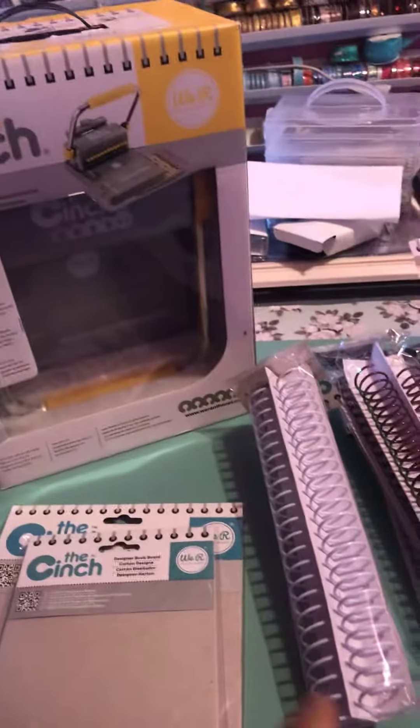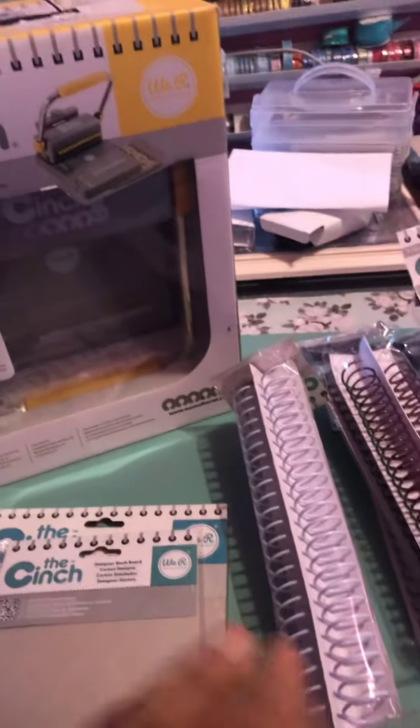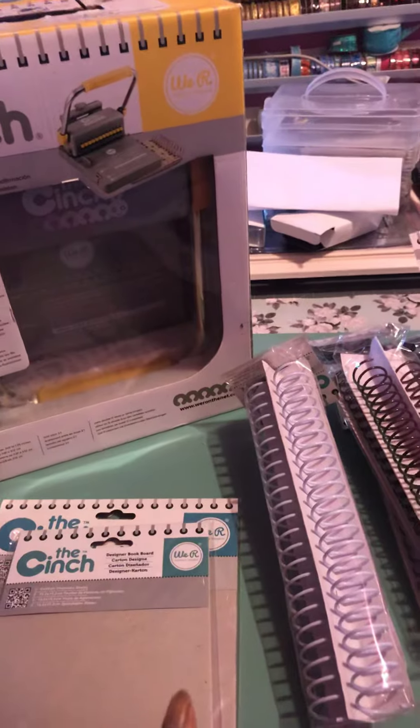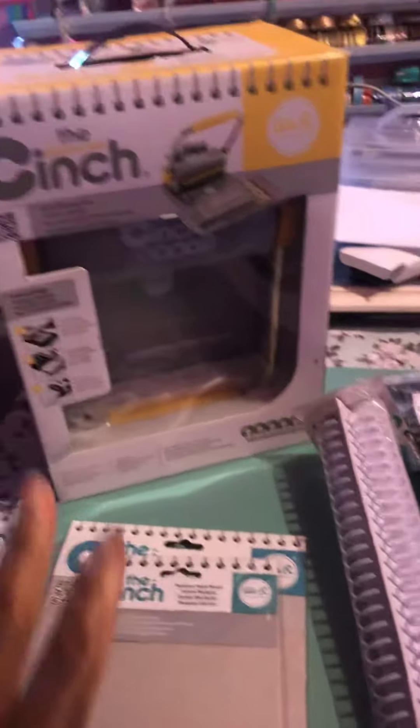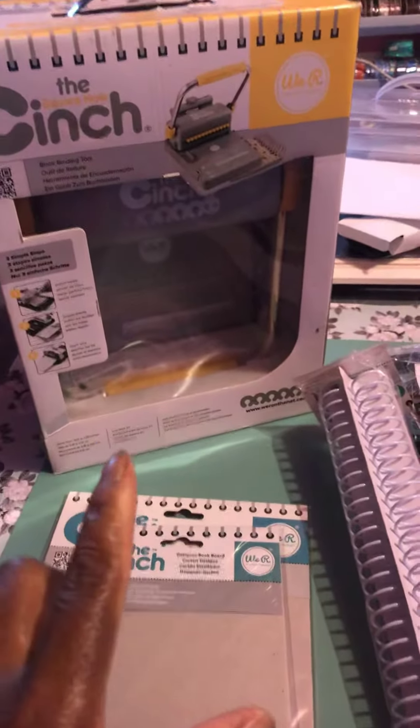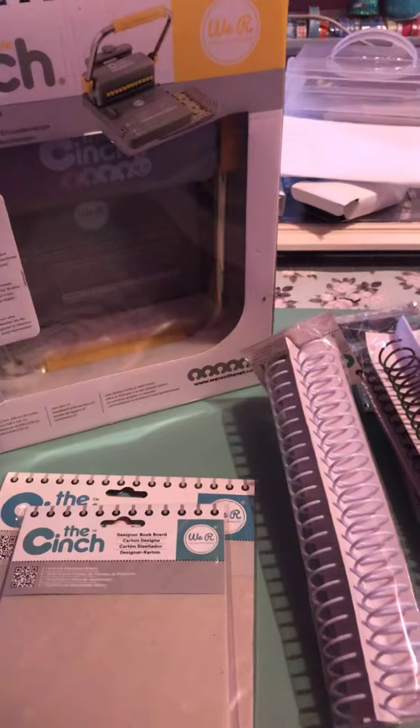Hi everyone, Sharita again. This is destash number two, a brand new Cinch machine that I absolutely died for. As you can see, I never even took it out of the box.